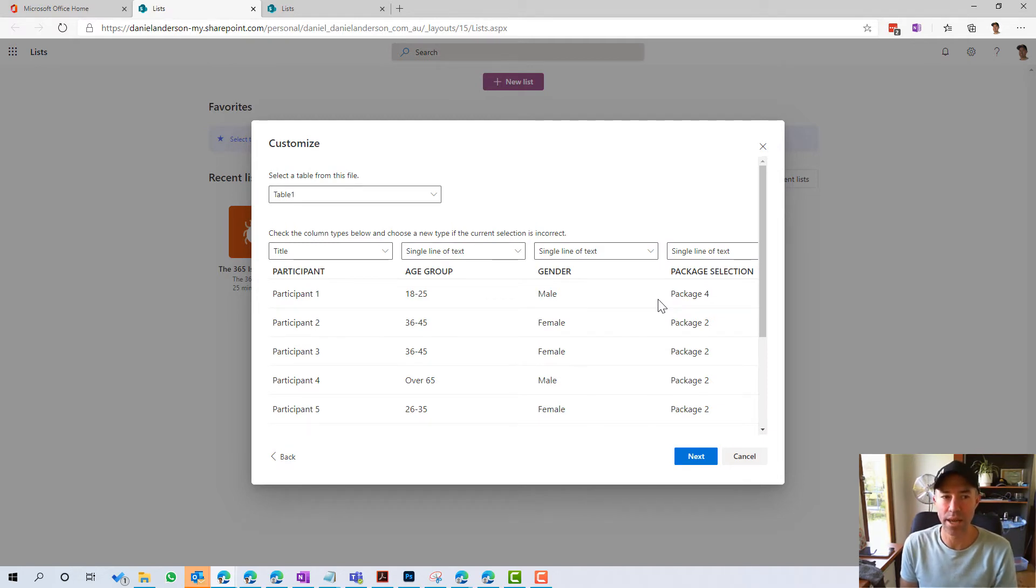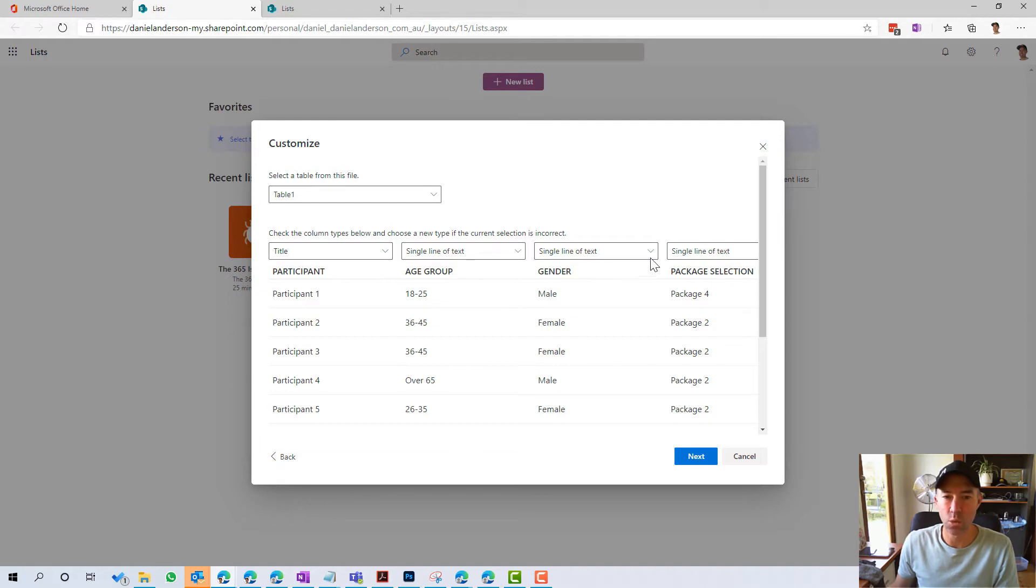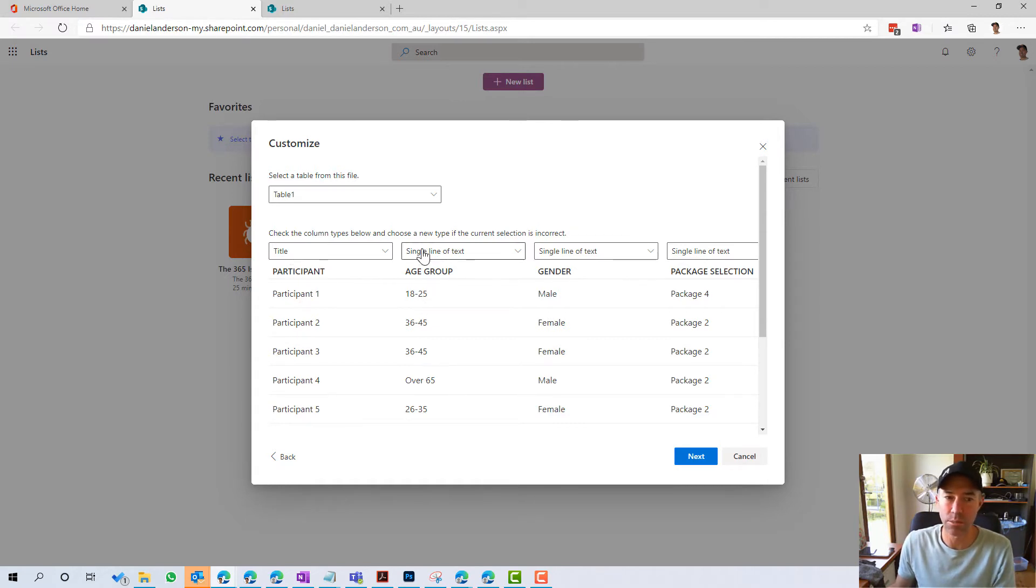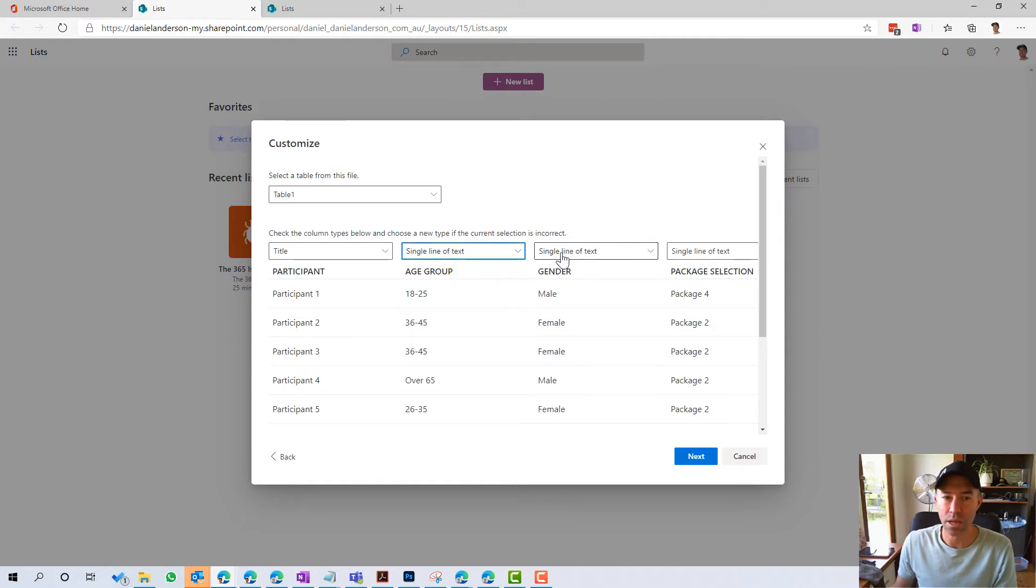So it's picked up the table now and we can assign these with different columns. So we can see here, the title is going to be mapped to participant. Age group is going to be a single line of text.